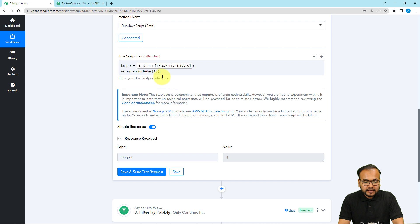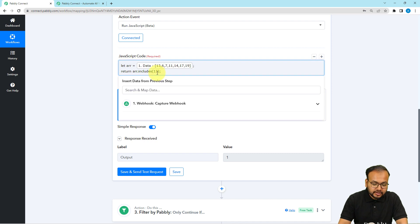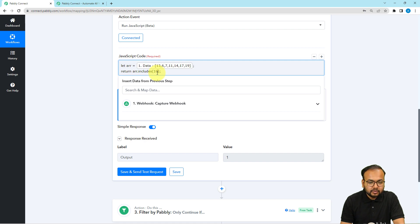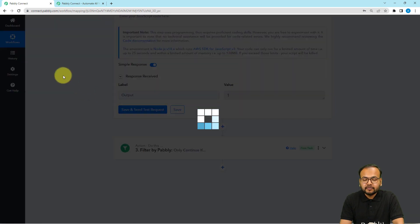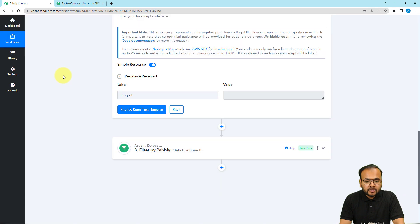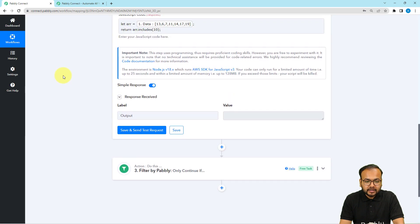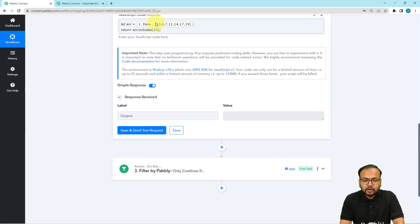Let's say if we change this digit to any other number — let's say 10. Since 10 is not present in the array, let me click on Save and Send Test Request. Whenever the value is not present in the array, the output will be blank like this.